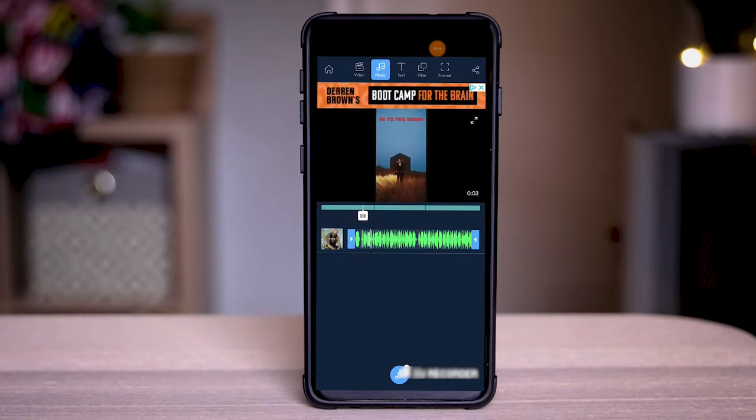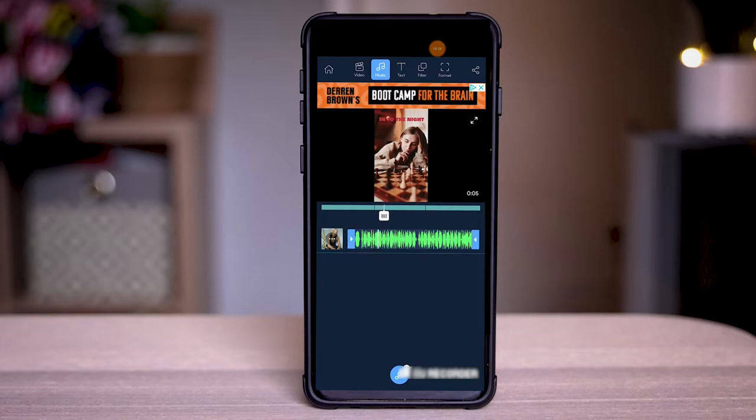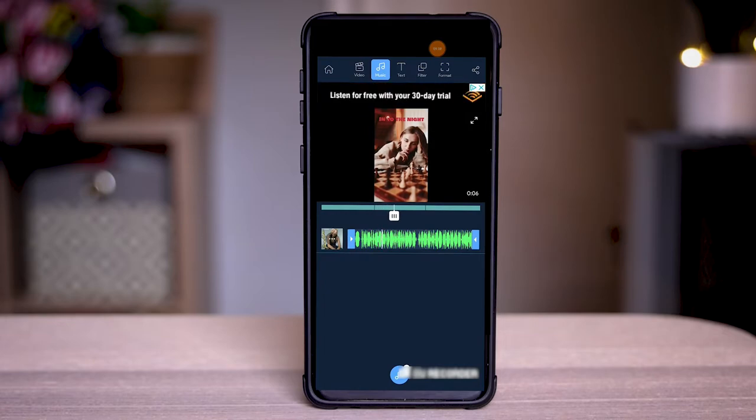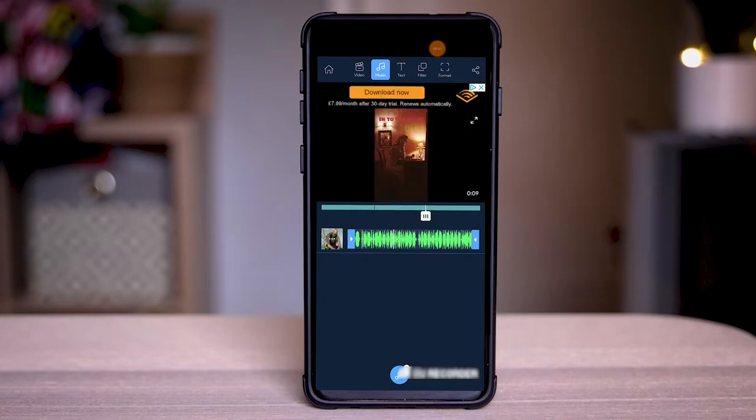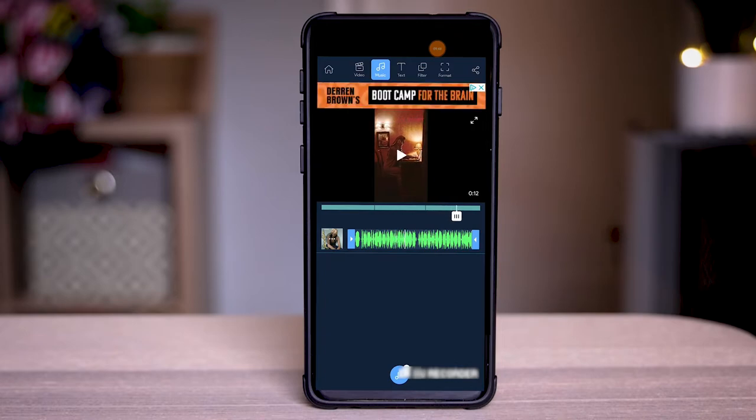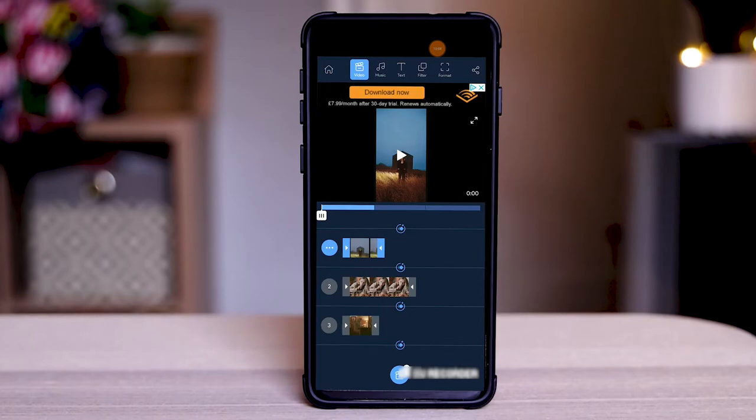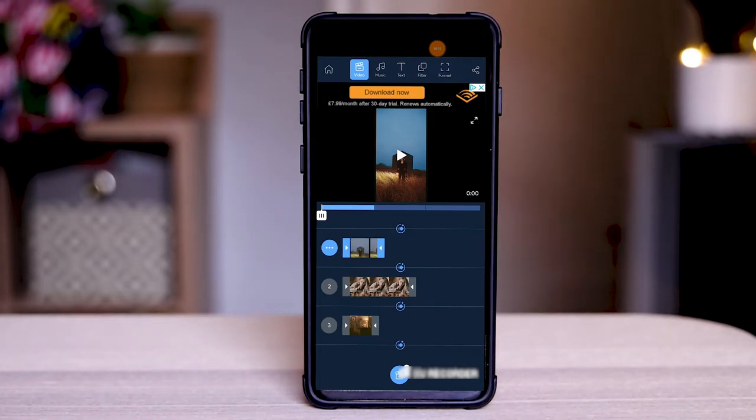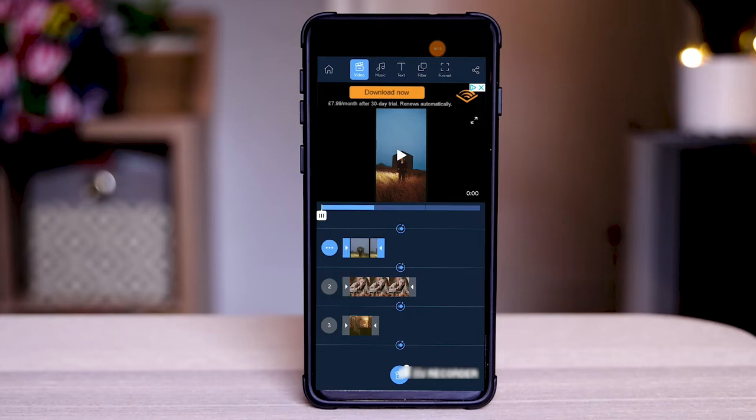Now if you want to you can change the length of this once again just by clicking on the arrows just dragging it up or down to change how long it plays for in the video. You've got a bunch more features here which you can use and one of the really cool features inside this app is effects and transitions.